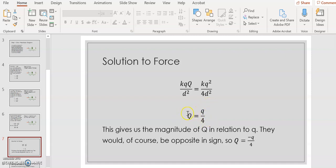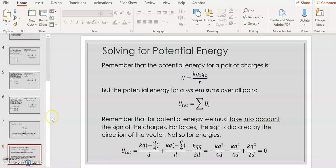So the magnitude of big Q is one-fourth the magnitude of little q's charge. Since like charges repel and big Q must attract little q, big Q must be opposite in sign. Writing the full expression: big Q = −q/4. That completes the first part of the problem.